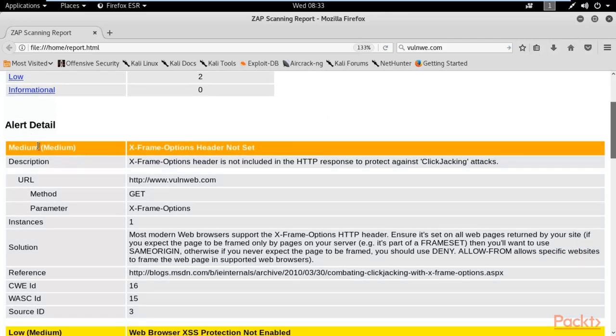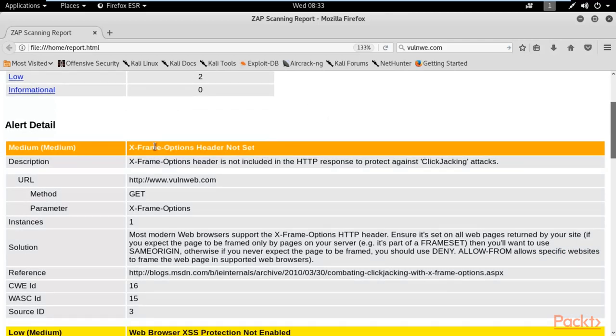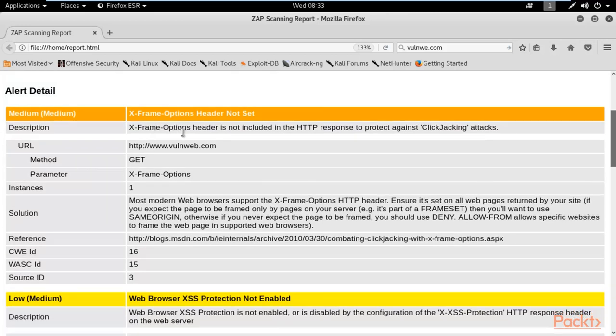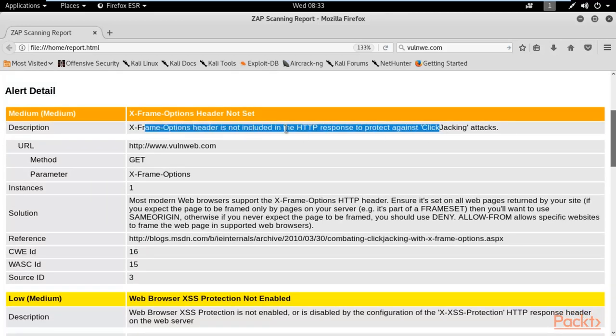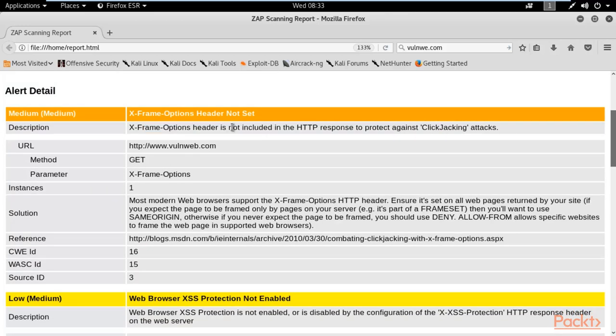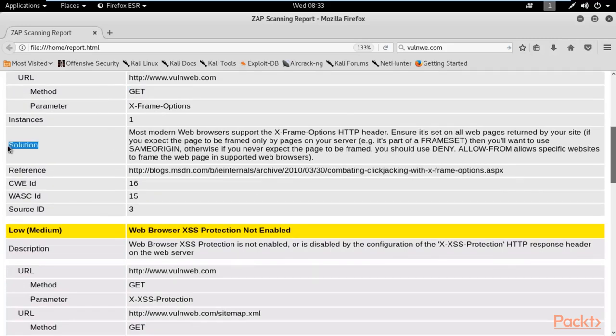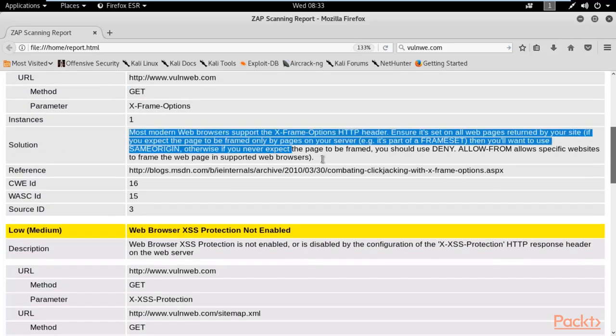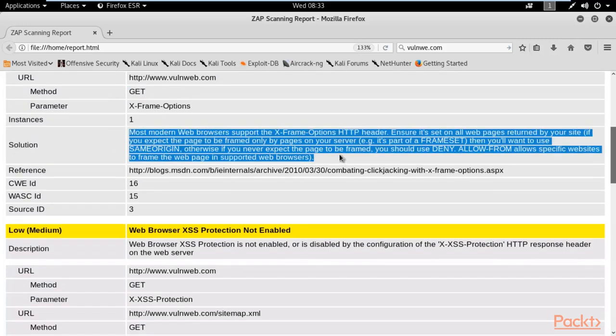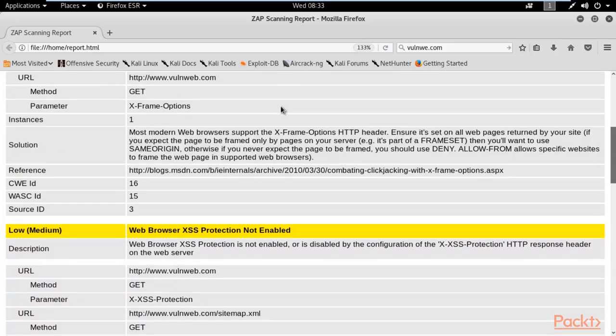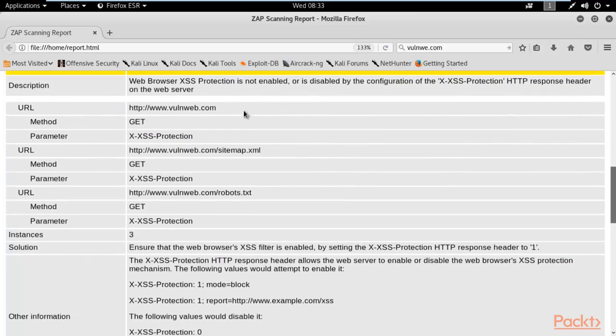Alert details. These are the alert details available. This is a medium kind of vulnerability. You can see the description is also available: X-frame options header is not included in the HTTP response to protect. They are just warning you. This is the URL. They are using GET method. They are also telling you the solution, how you can solve this problem. You can learn from here.